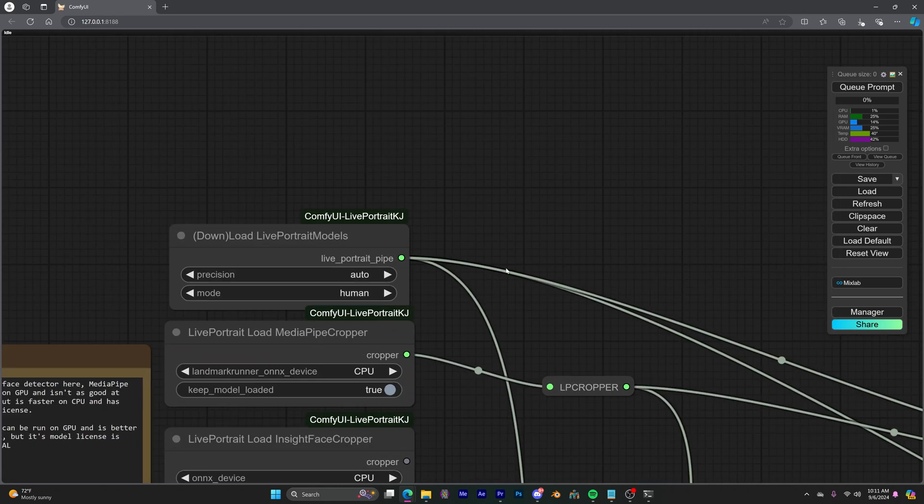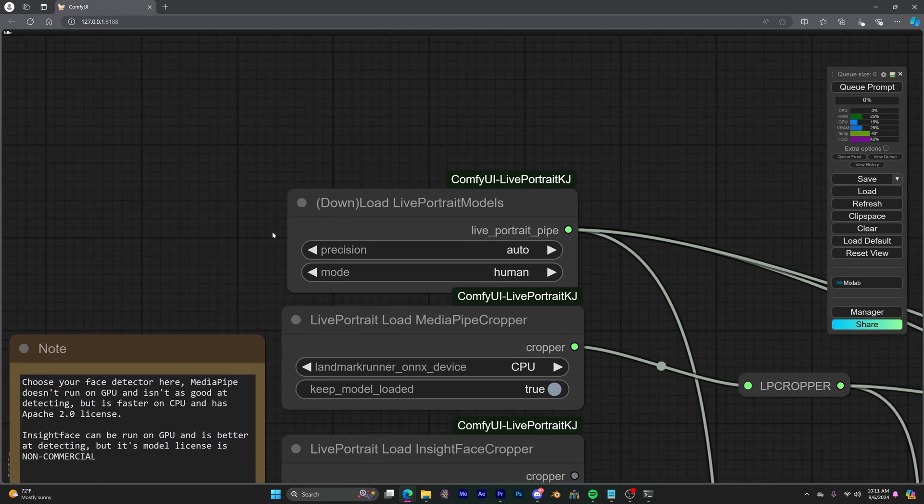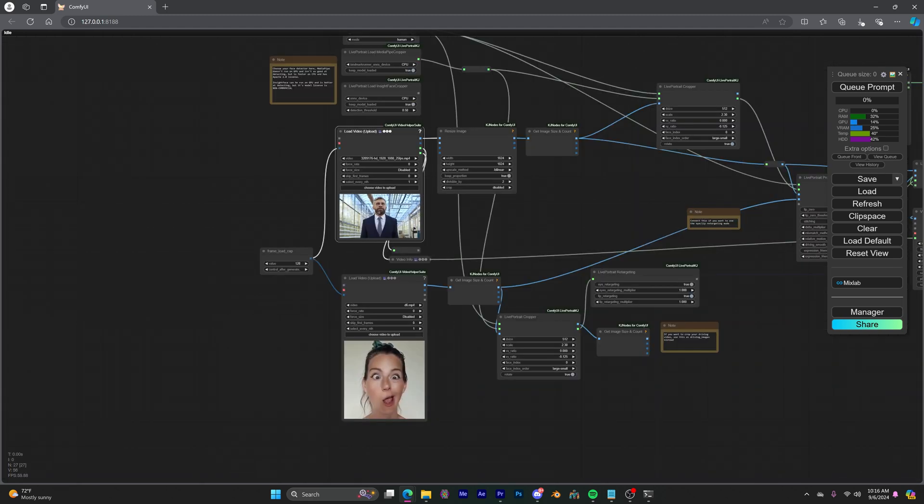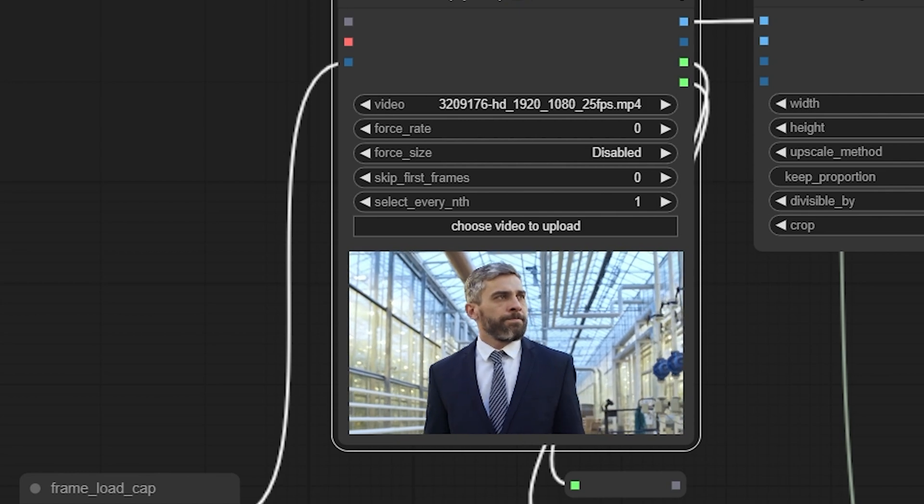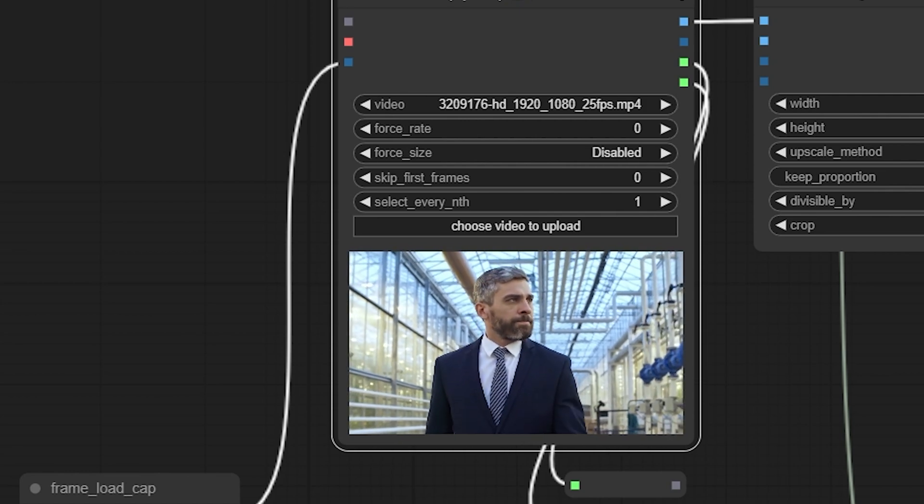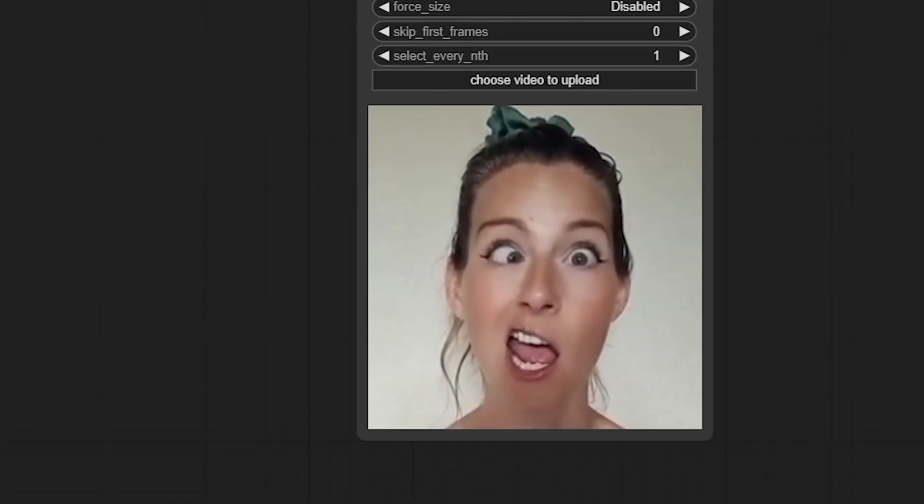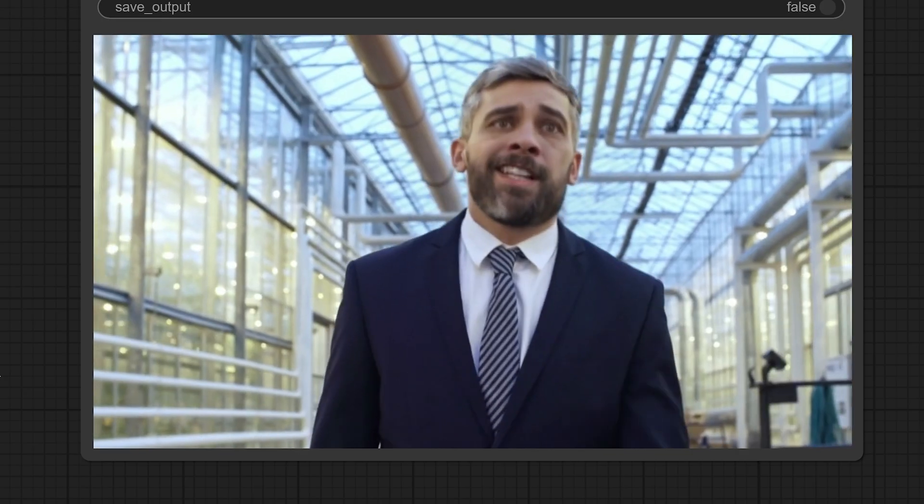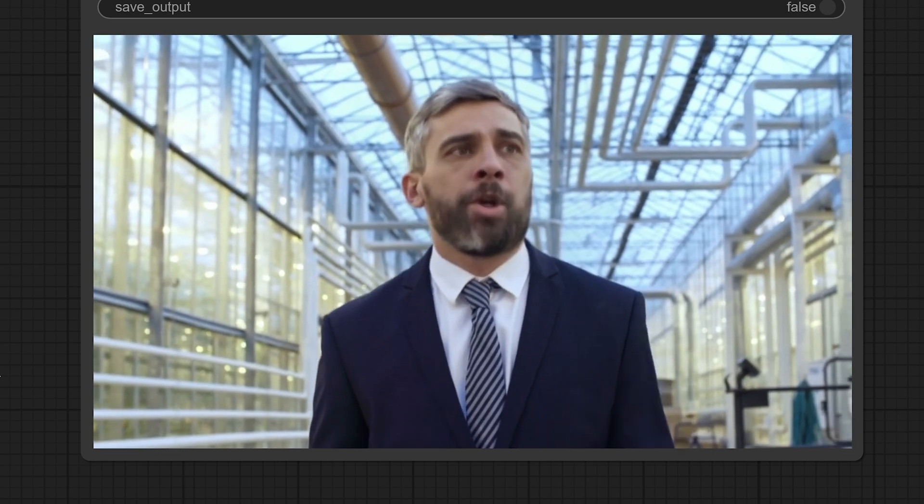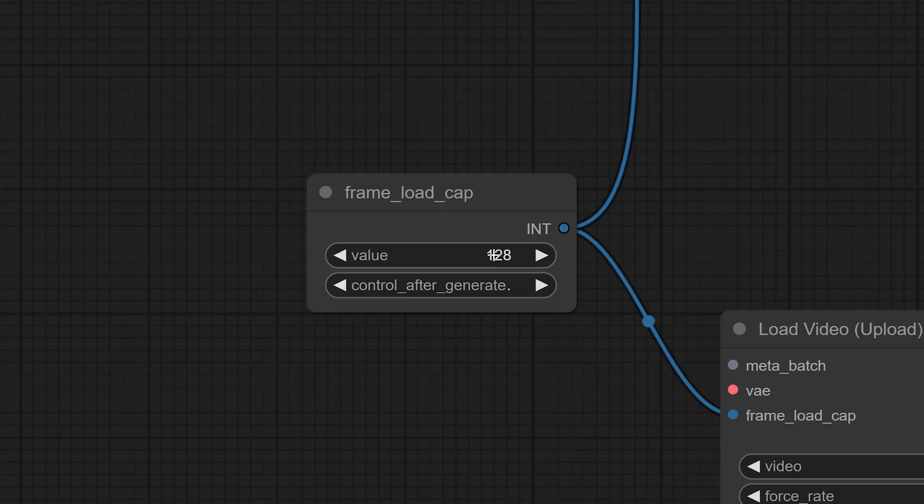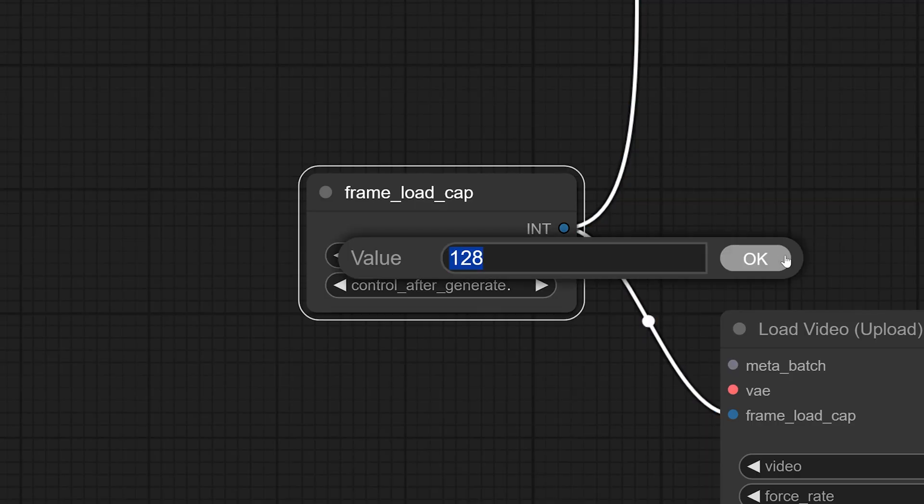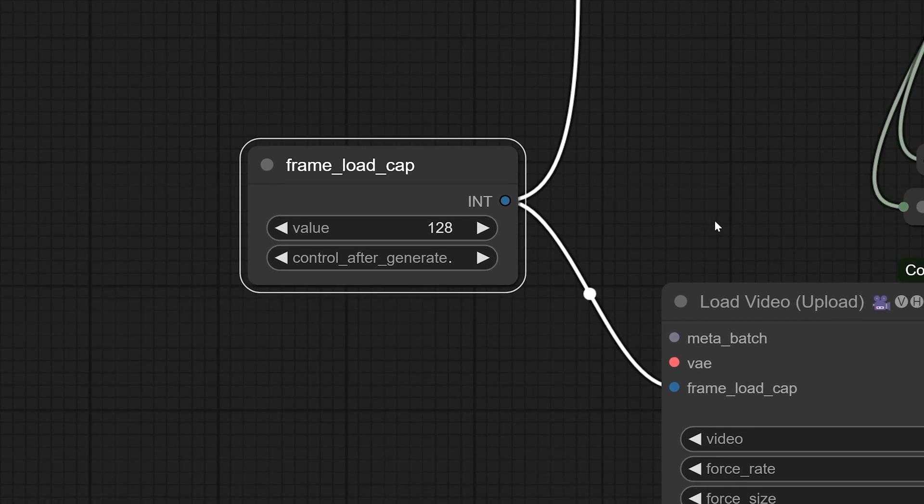So just to let you know, when you run this workflow for the first time, it may take a little bit longer because it's automatically downloading some models for you. For this video example workflow, you can upload a video here in this top input of a person moving and the second input, you could put the expressions you want that moving person to have like this example I'm showing here. You also have this frame load cap node, which represents how many frames will be generated. So if you have a longer video, you can bump this number up.